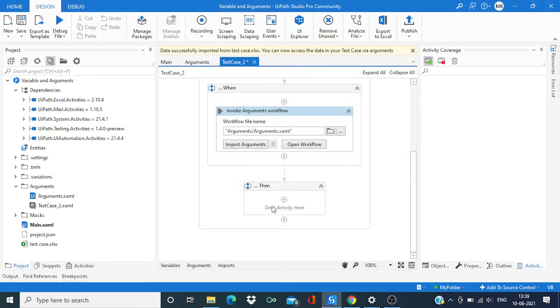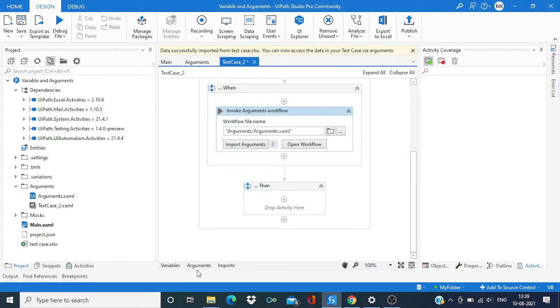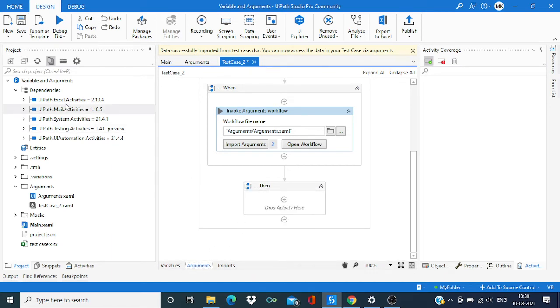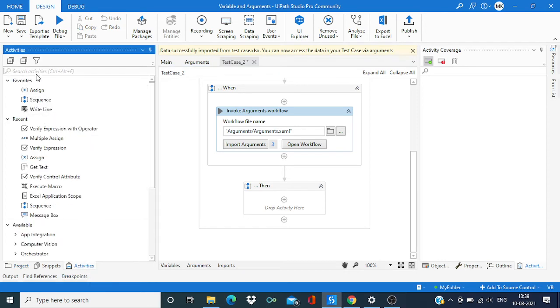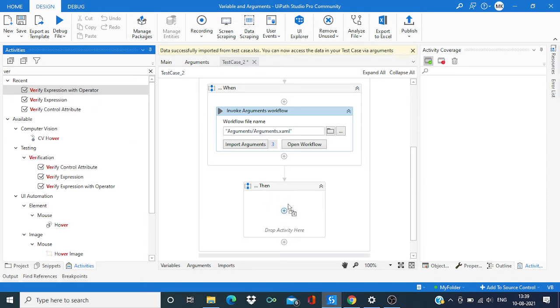Now in the end part, we need to verify if this local full name is equal to the value which we are getting from Excel. Search for verify activity, and this time we are going to take verify expression with operator.